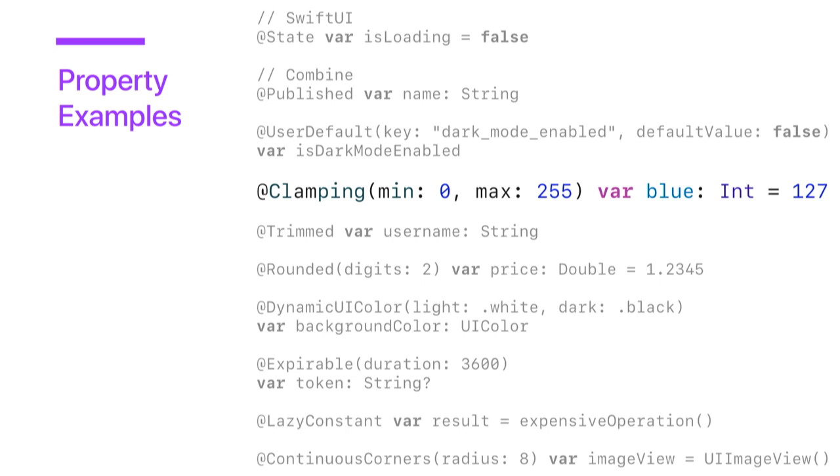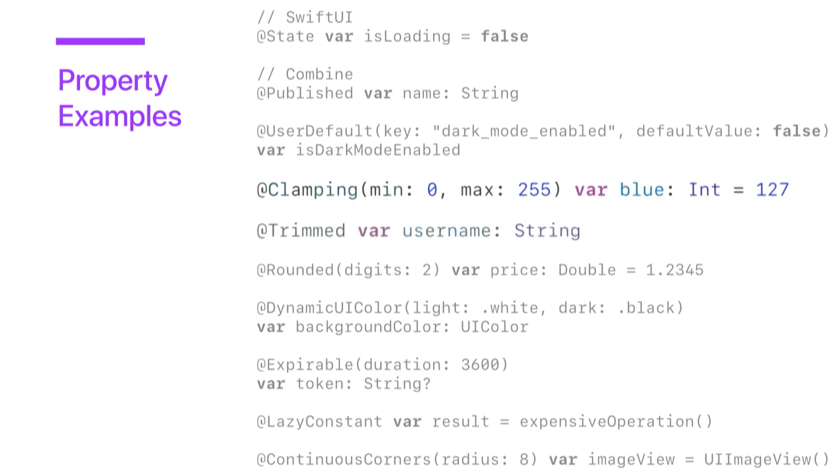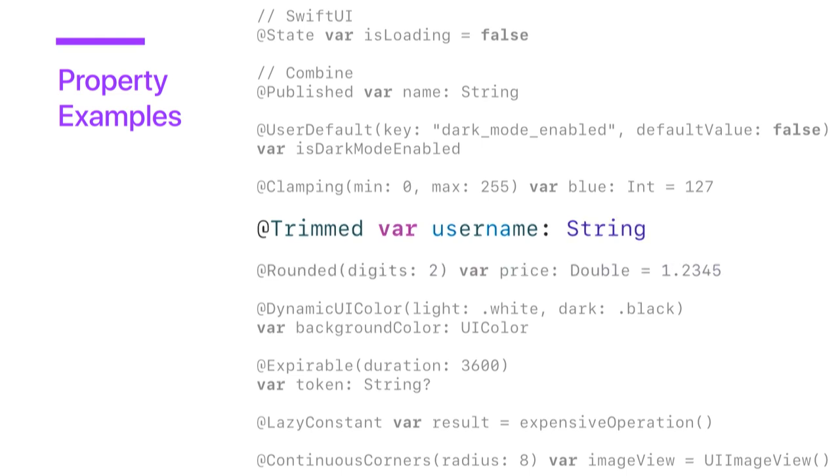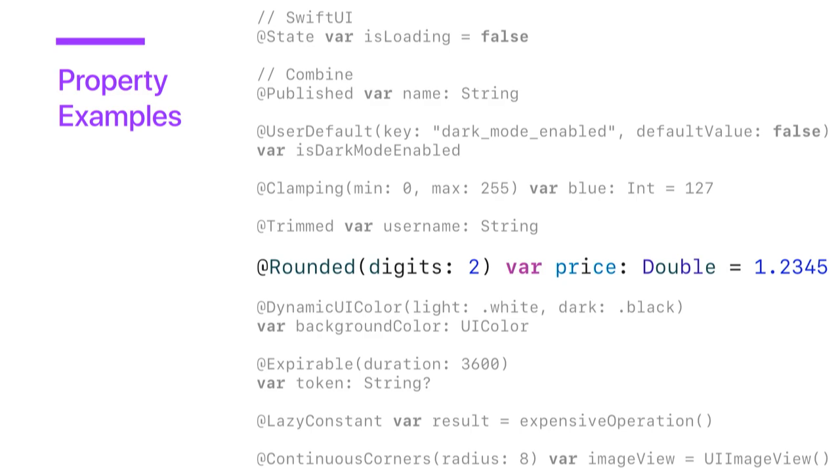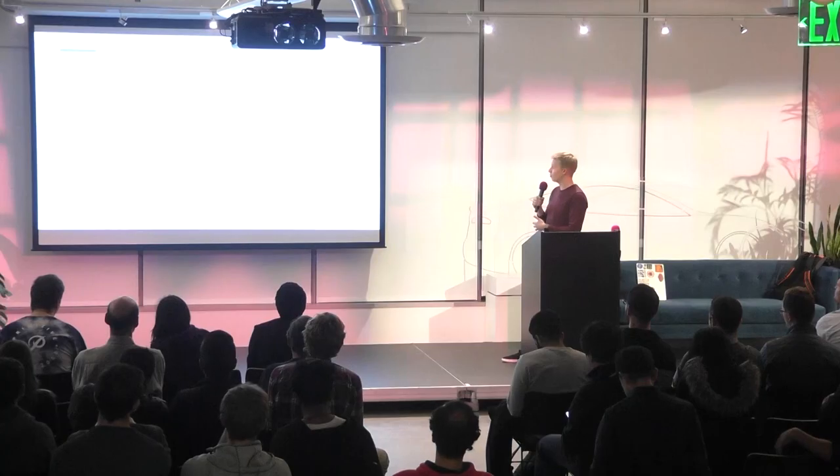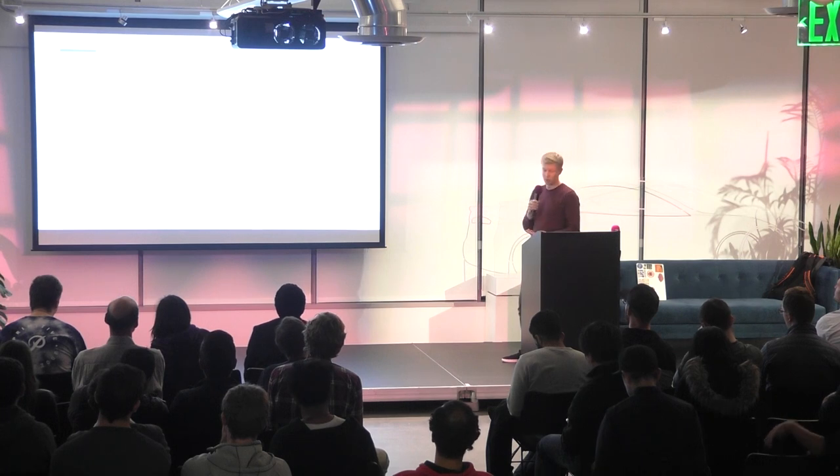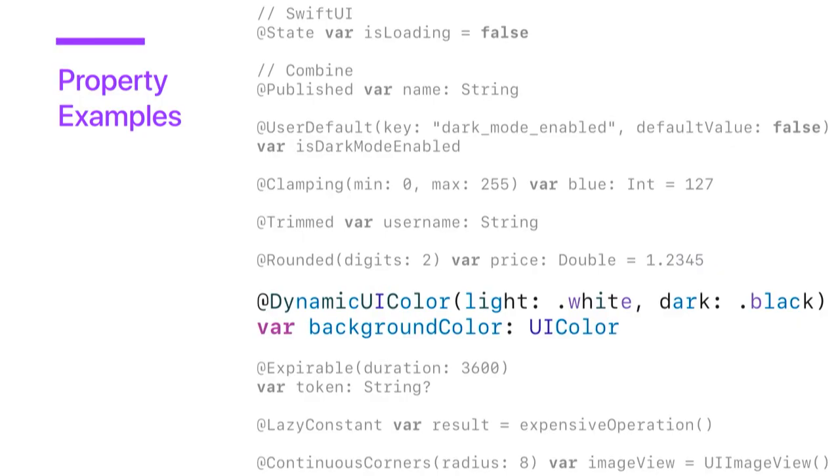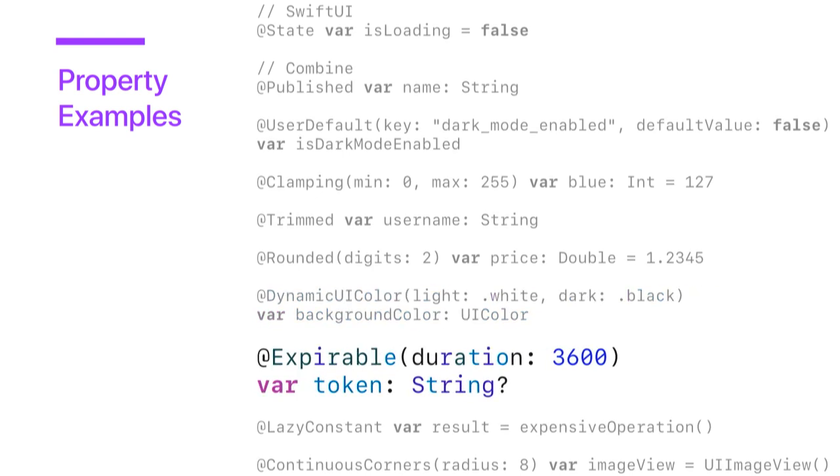This one takes two parameters and could be used to store and read from standard user defaults and also provide a default value if you haven't stored anything yet. We could define something that clamps a value. So in this case, we have an RGB color value, and we're clamping it between 0 and 255. We could define something for trimming. So here, we're applying this to a string, and it will automatically trim any white space around the username. We could have something called rounded that is defined for a price here and would always round the price to two decimal places.